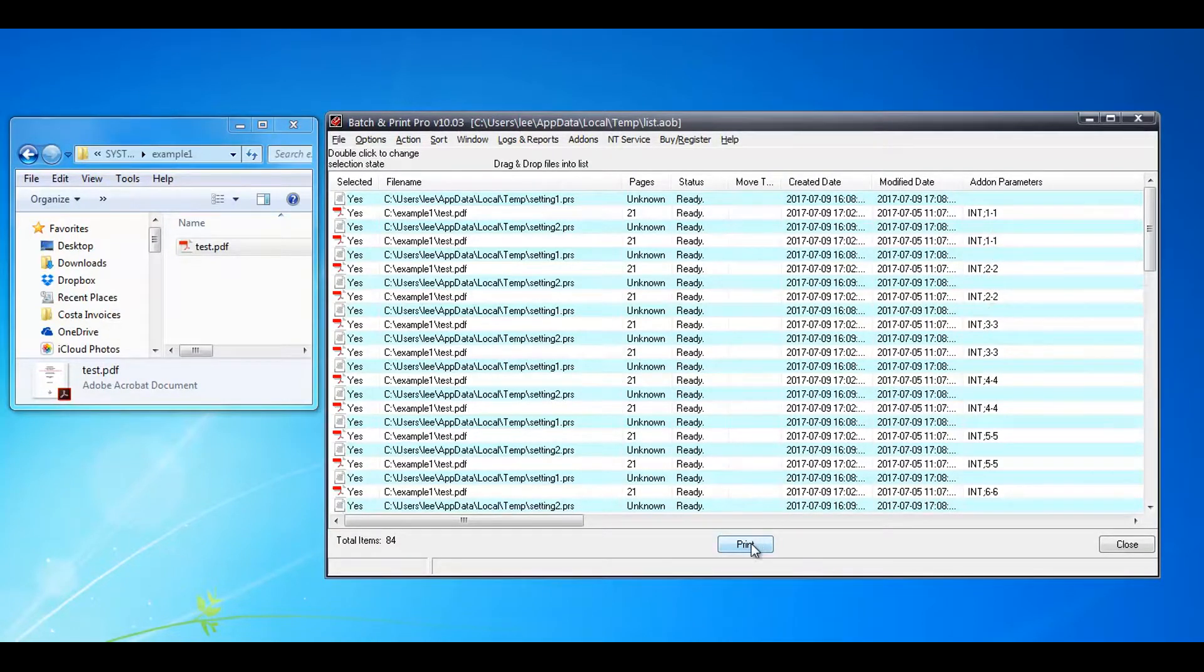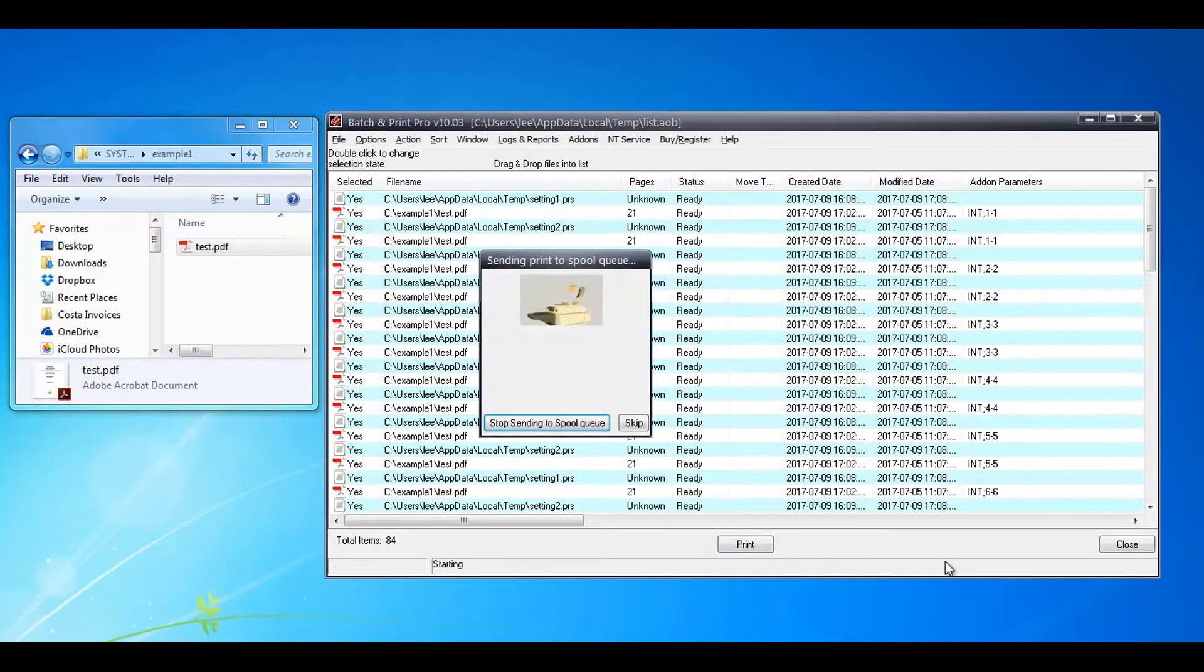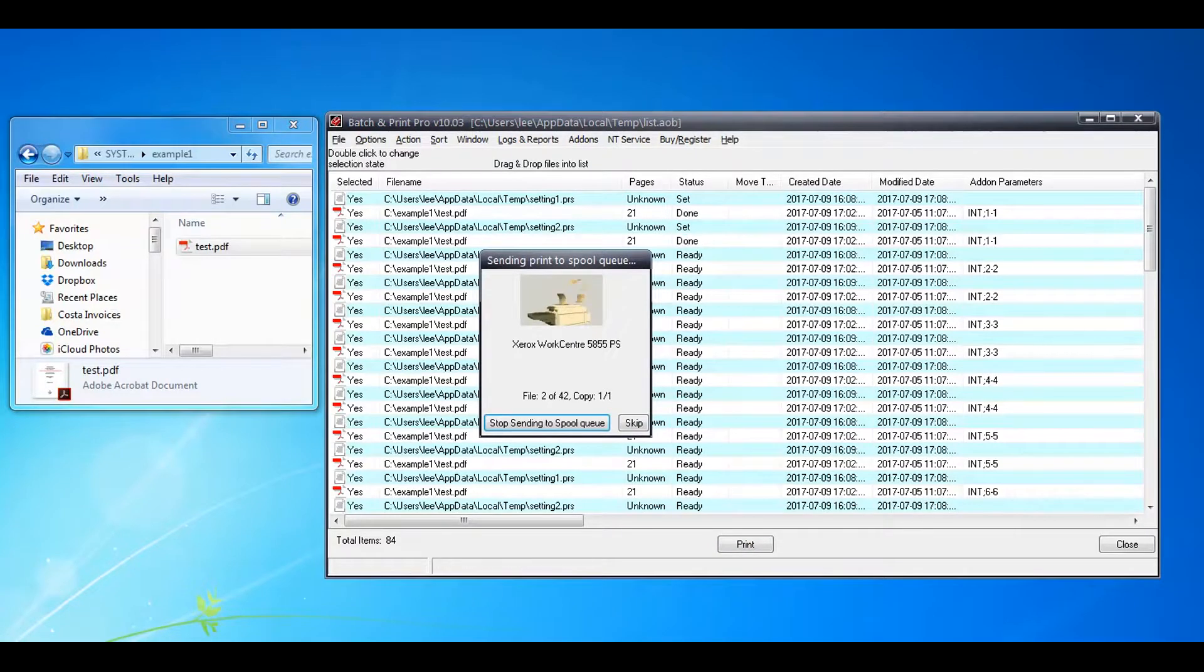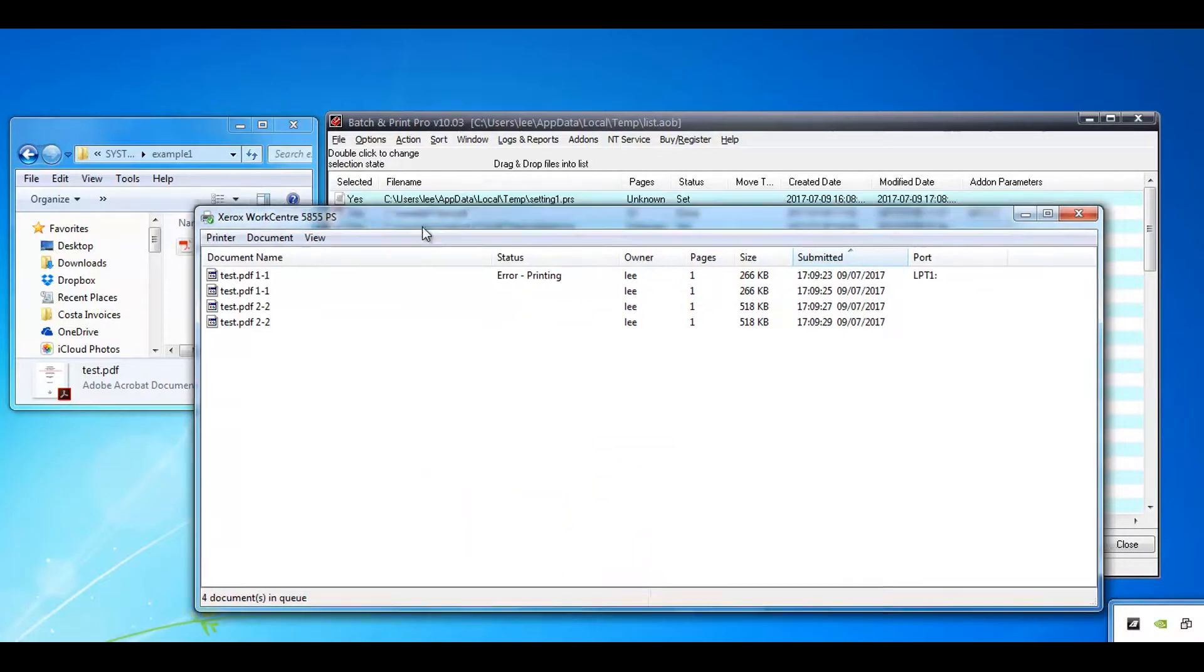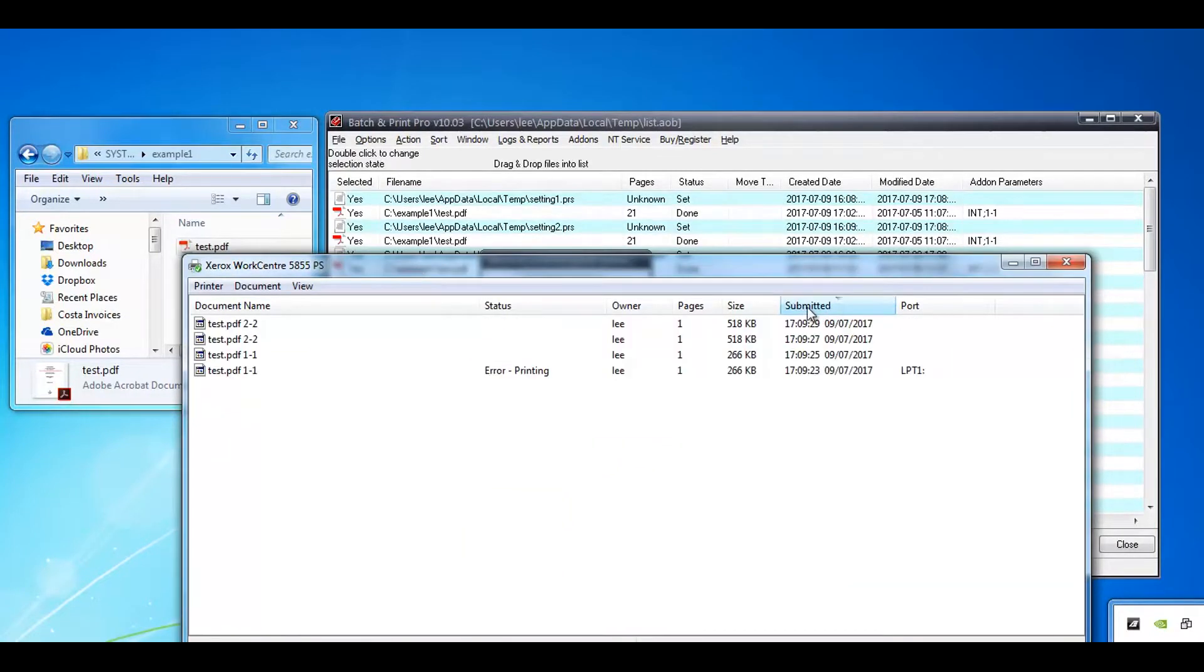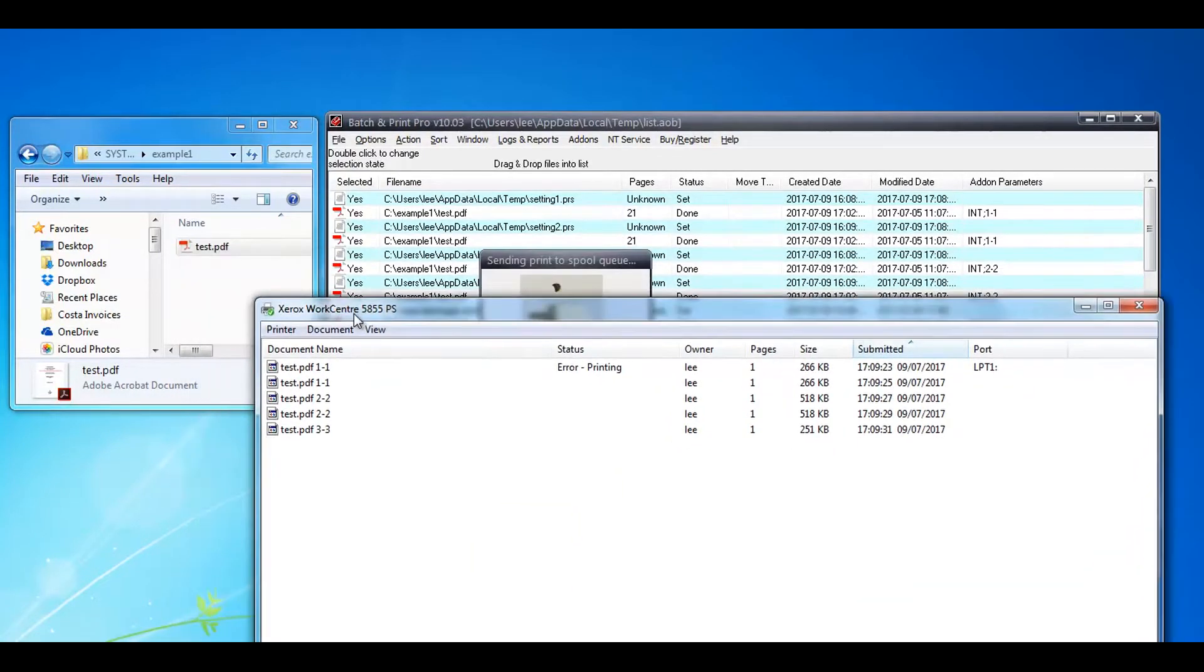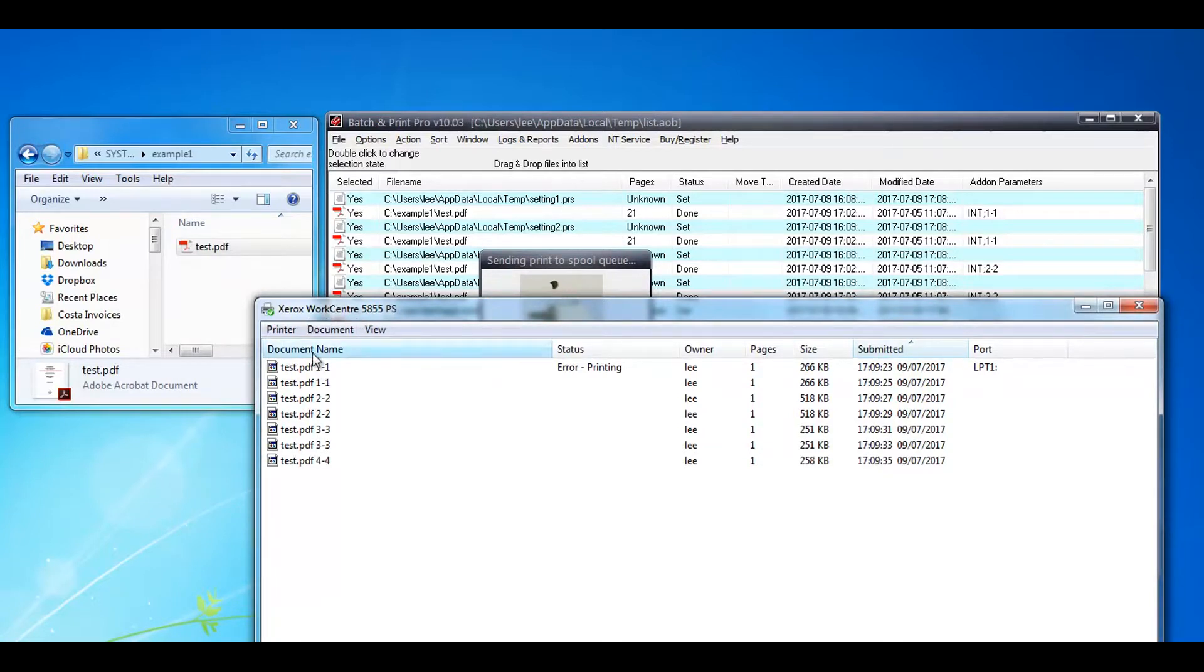Now just click print. Go on to the printer and see I'm doing submitted order. This is now paused at the moment.